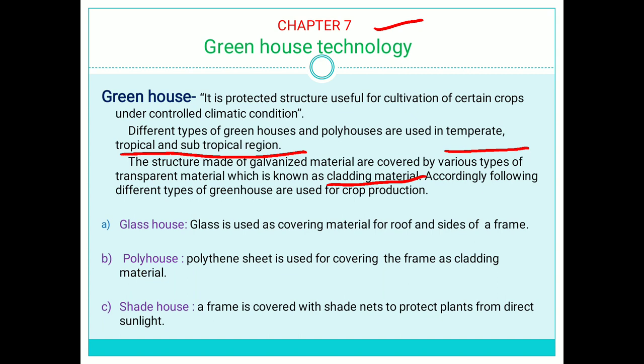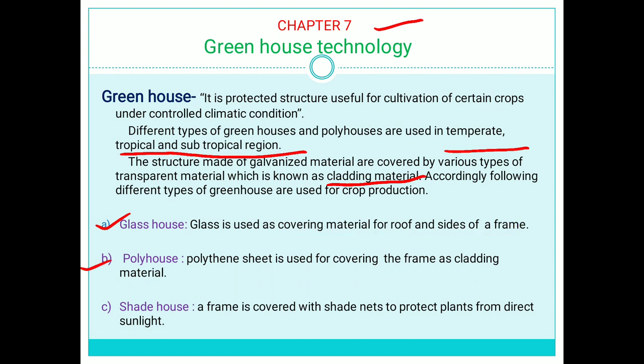According to the cladding material used, different types of greenhouses are used for crop production. The first one is a glass house, where glass is used as a covering material for the roof and sides of the frame. The second type is a polyhouse, where polythene sheet is used for covering the frame as a cladding material.